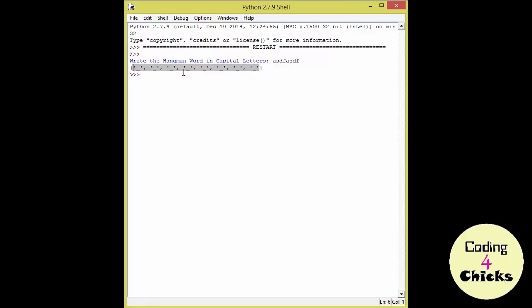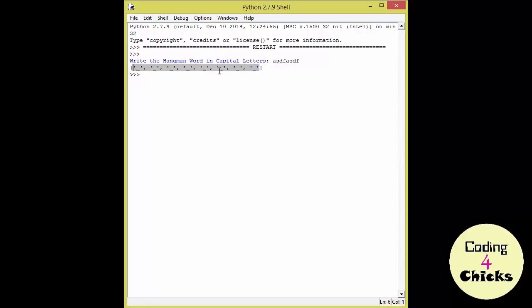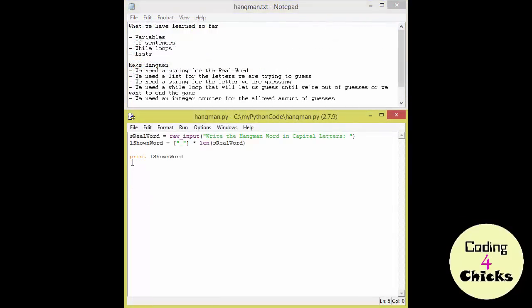One, two, three, four, five, six, seven, eight letters. One, two, three, four, five, six, seven, eight letters. We're obviously on the right track. So let's get back to it.